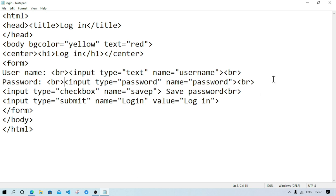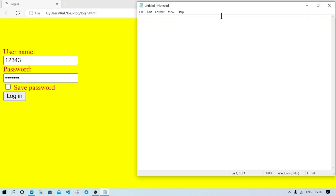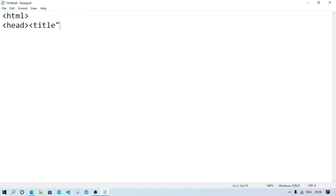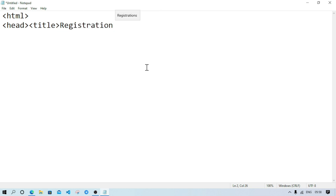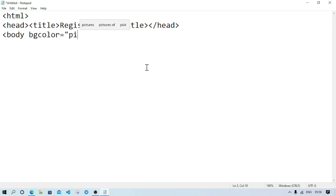Now we'll create another page where we will create our registration page. Again we'll open Notepad and take a new file. First write html, then head, then title — write 'registration' — close title, close head. Then start body with bgcolor equal pink and text equal red.